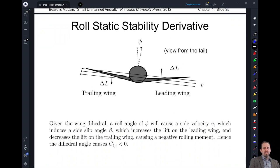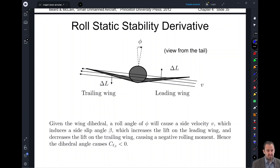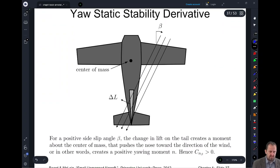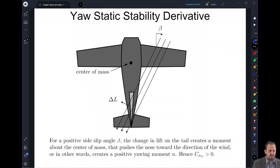For the roll static stability derivative: the roll angle phi is going to cause a side velocity, which will then induce a side slip angle, which increases lift on the leading wing and decreases lift on the trailing wing. That's going to cause a negative roll moment and cause that angle to decrease. Similarly with yaw, the change in lift on the tail creates a moment about the center of mass that pushes the nose toward the direction of the wind, creating a positive yaw moment.